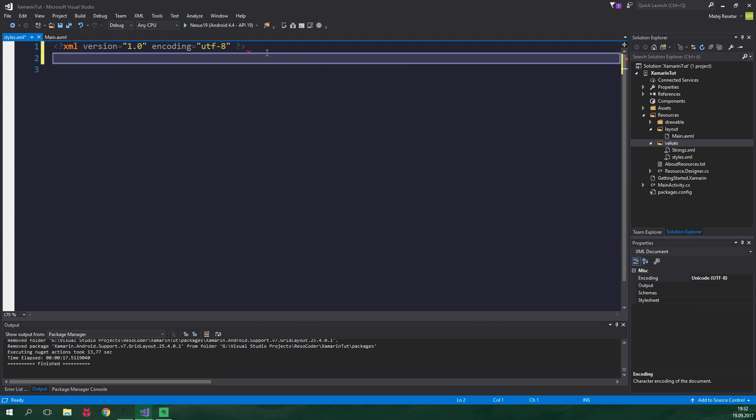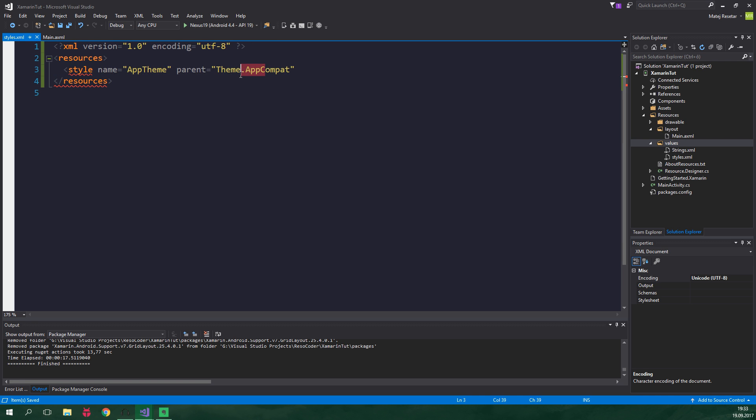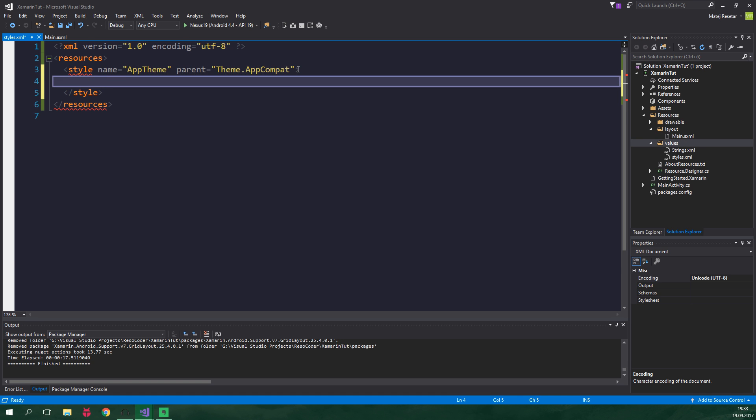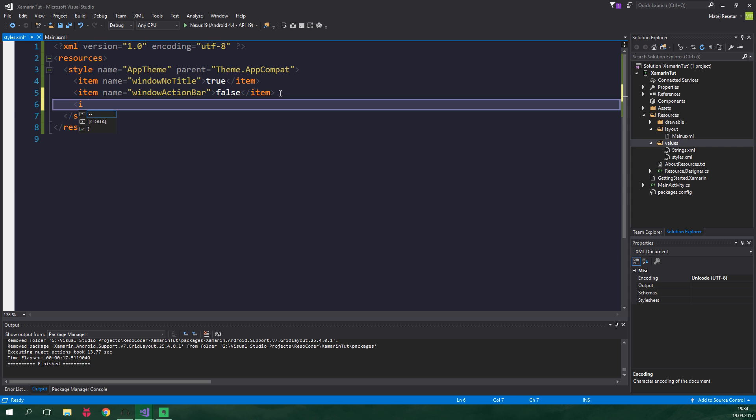We're gonna define our theme. We need to add Resources tag, and then Style. We want to provide a name for our theme, equal to AppTheme. This theme will derive from Theme.AppCompat. So we specify a parent equal to Theme.AppCompat. The capitalization is really important here. Inside this style, we write Item. Name is WindowNoTitle, set to True. Then another item, WindowActionBar set to False. And the last item, ColorPrimary. This will be a color, a nice green material color.